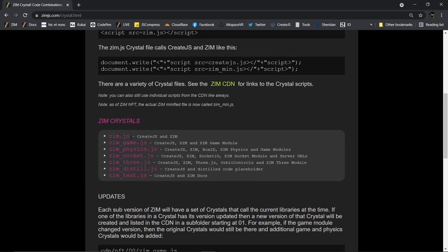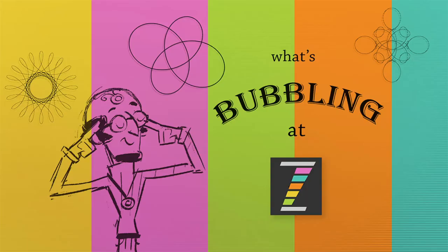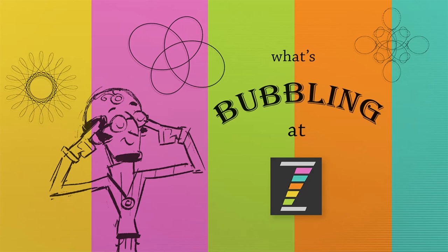Yay! This has been a What's Bubbling with ZimBeatle. I am Dr. Abstract. That's a little bit on ZimCrystal. Basically, it just means you can load CreateJS and Zim with one file. And other collections of libraries with one file. Just makes it a little bit easier. Especially for kids, teachers, etc. They don't have to explain what CreateJS is. Bye-bye. Have a great day or night, and look forward to more Bubblings.